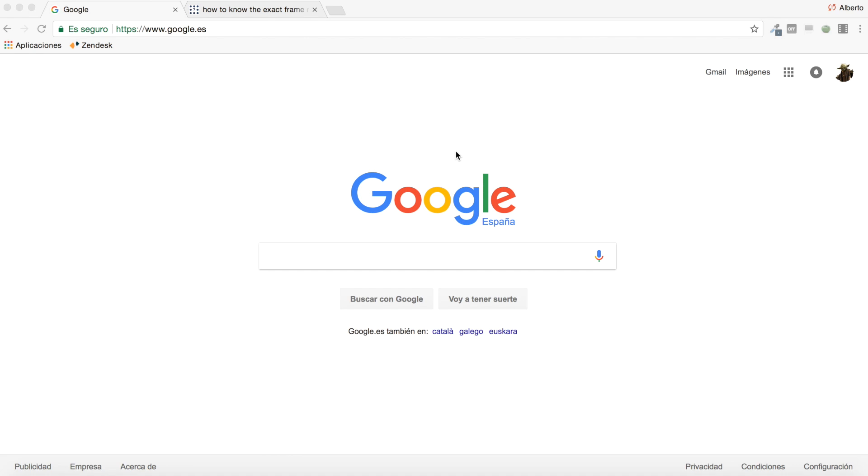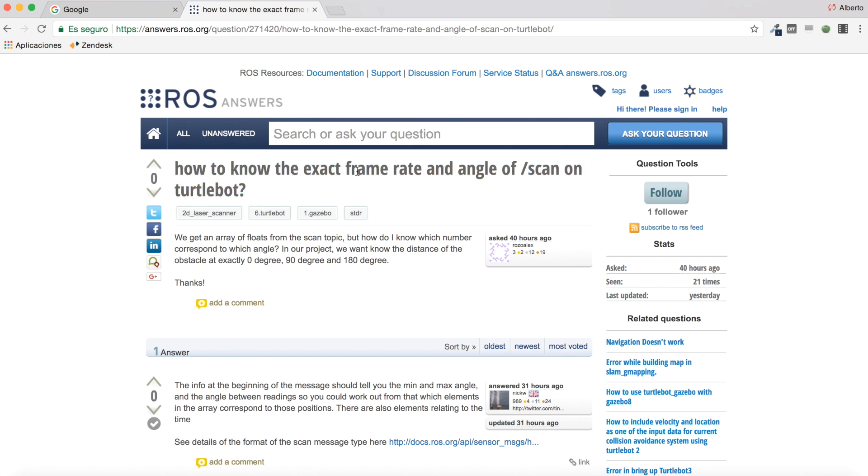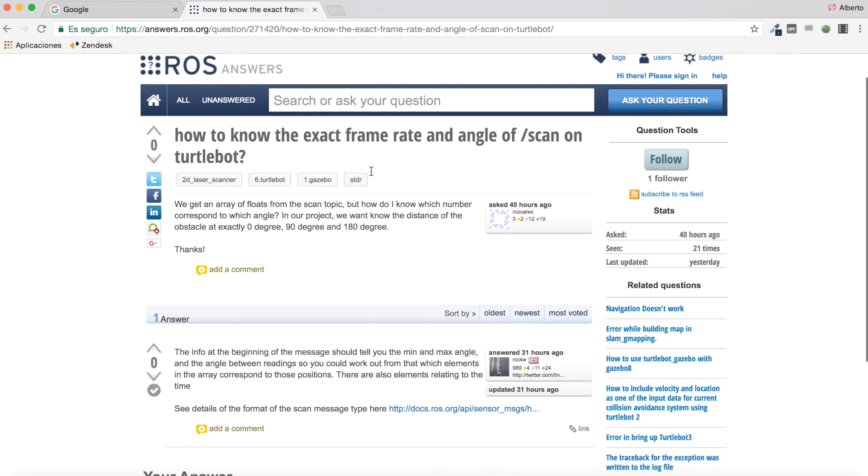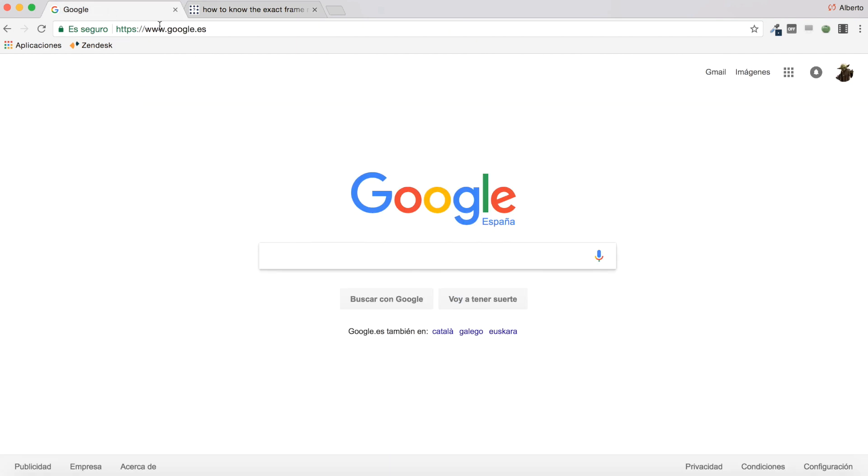Hello everyone and welcome to a new video. In the video today, I will be talking about this ROS answers question which says how to know the exact frame rate and angle of scan on Turtlebot. Inside it says we get an array of loads from the scan topic but how do I know which number corresponds to which angle. In our project we want to know the distance of the obstacle at exactly 0 degrees, 90 degrees, and 180 degrees. So today we will be checking this question and for that I will be using the ROS development environment as always.